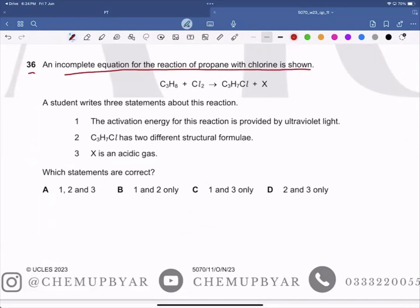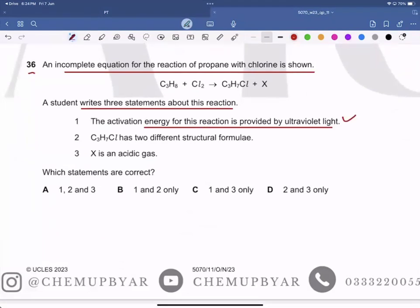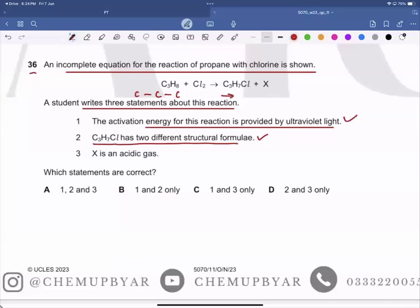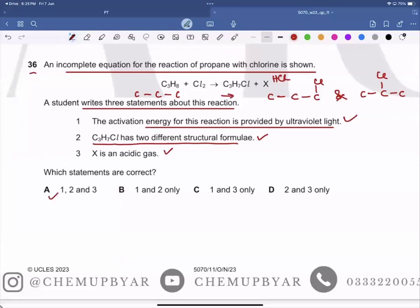Question 36: An incomplete equation for the reaction of propane with chlorine is shown. Statement one: the activation energy is provided by ultraviolet light — correct. Statement two: the product has two different structural formulae (1-chloropropane and 2-chloropropane) because chlorine can substitute at carbon one or carbon two — correct. Statement three: X is HCl, which is an acidic gas — correct. All three statements are correct, so A is the correct answer.